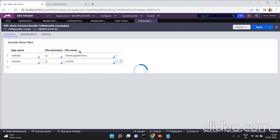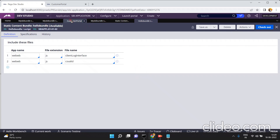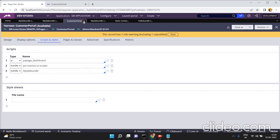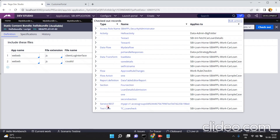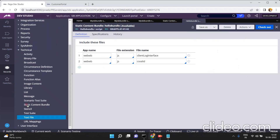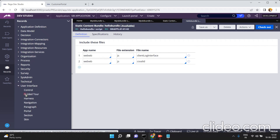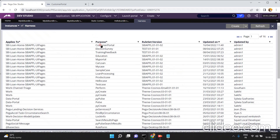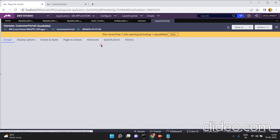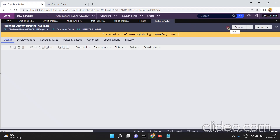Now, instead of including individual JS files in my harness, I have created one bundle file and I am including this bundle in my harness. This is my harness — I'm going to open the harness. My harness name is customer portal. It appears it is locked and not showing in my private checkout.